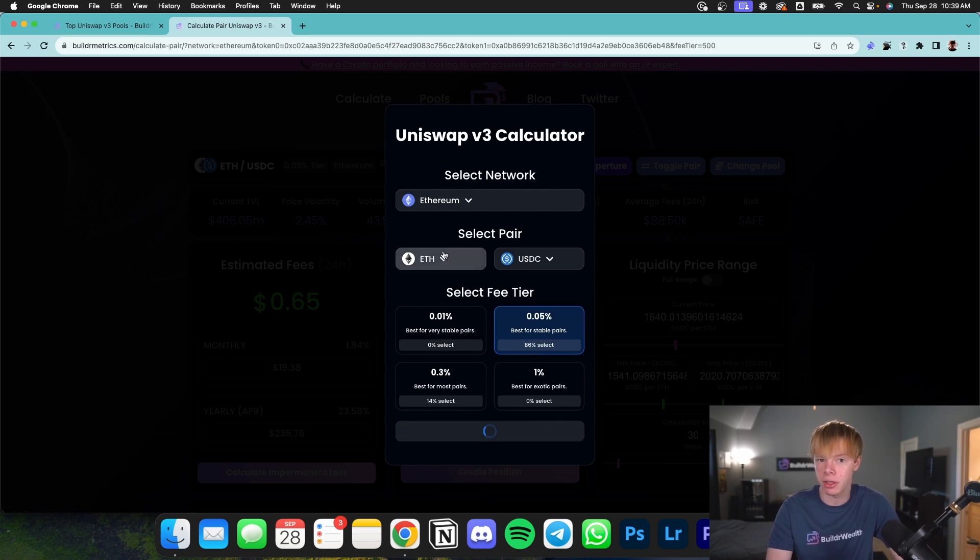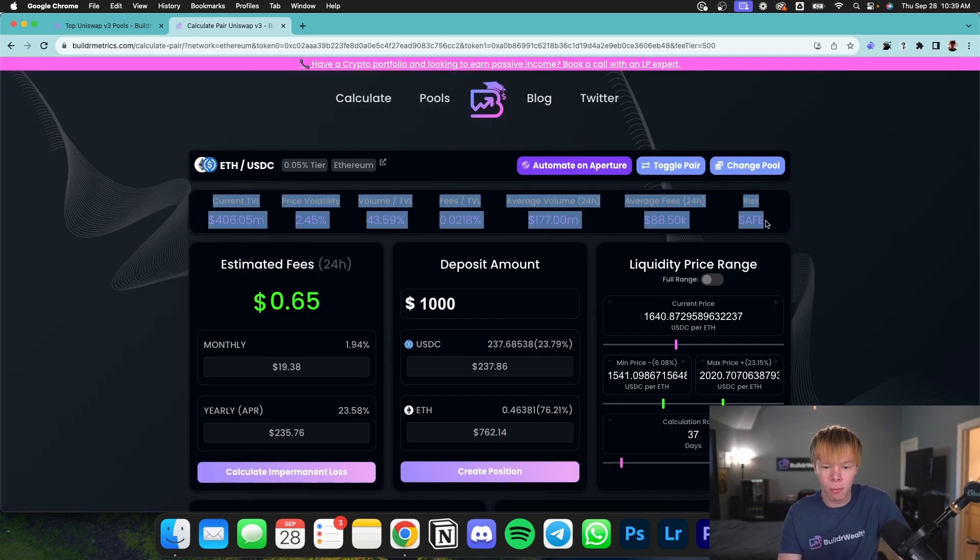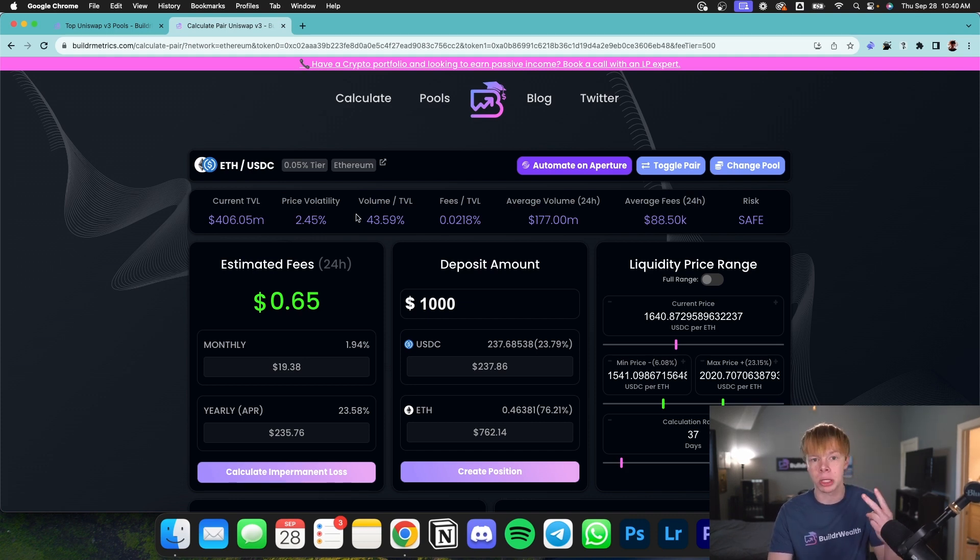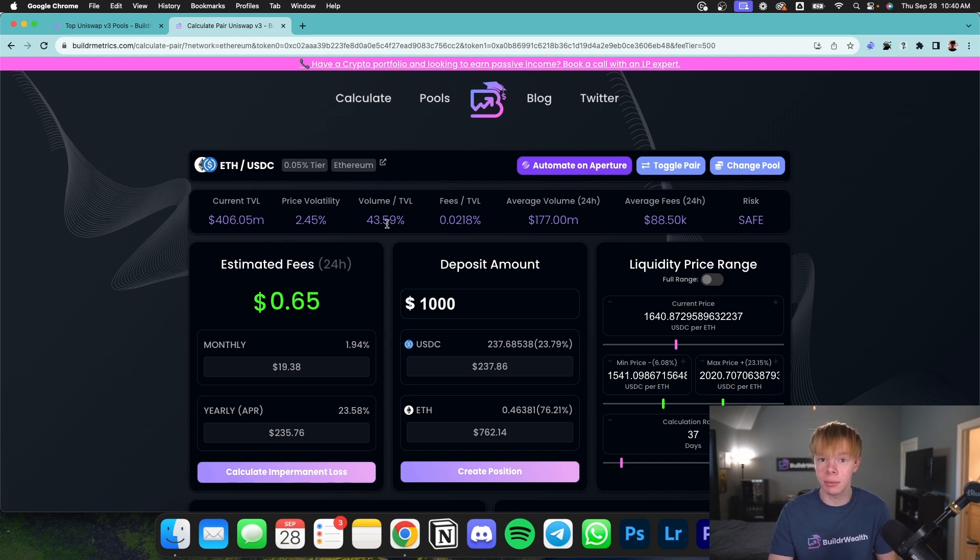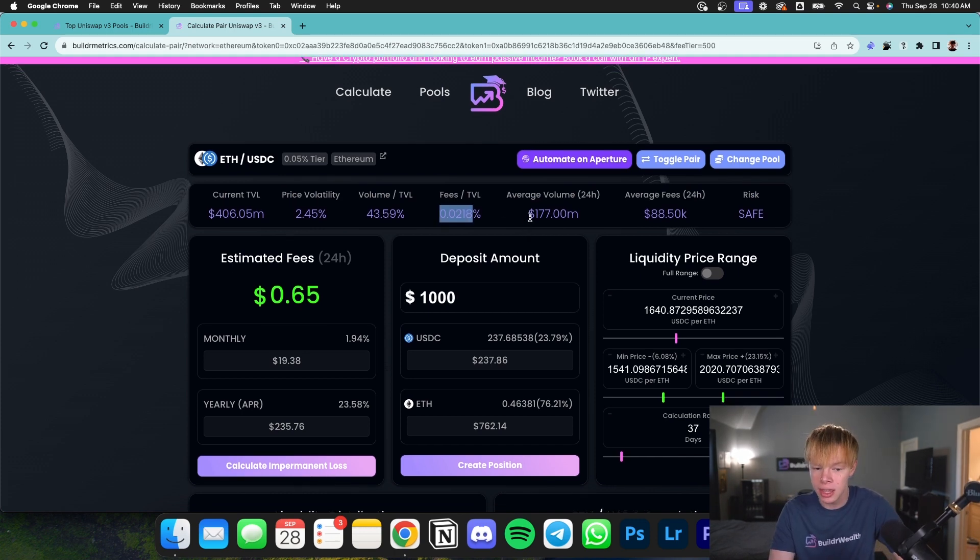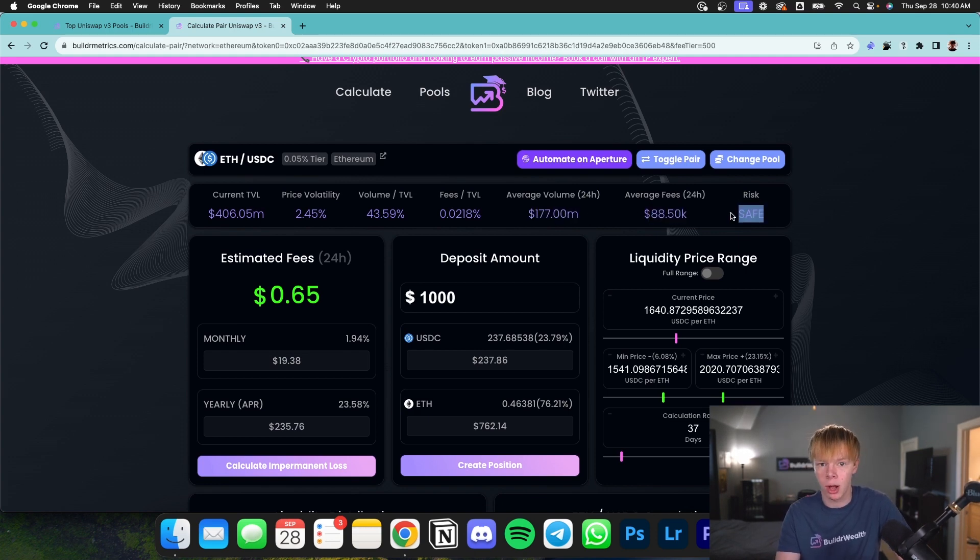In this case, we're just going to keep it on Ethereum to USDC. Now, next thing that you're going to see is an info bar with a ton of different information about the pool, including the TVL, the average price volatility for the past 24 hours, the volume to TVL ratio, as well as the fees to TVL ratio. You can also see the average 24 hour volume and the average 24 hour fees and the risk parameter as well.